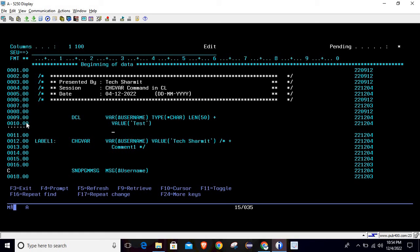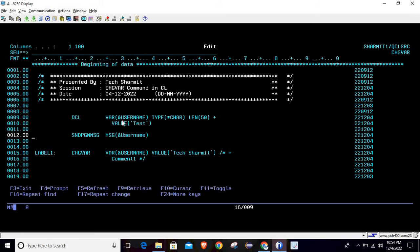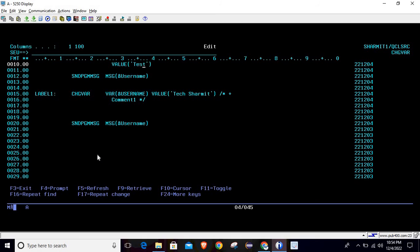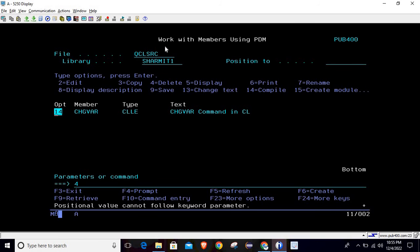We have initialized the value 'test' at the time of variable declaration. We are trying to print it first — it should show 'test'. After that we use the CHGVAR command to change the value, and below that we print the value again, so it will print the changed value. Let's compile it and see the output.